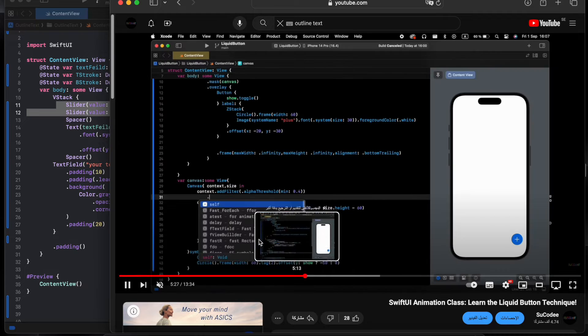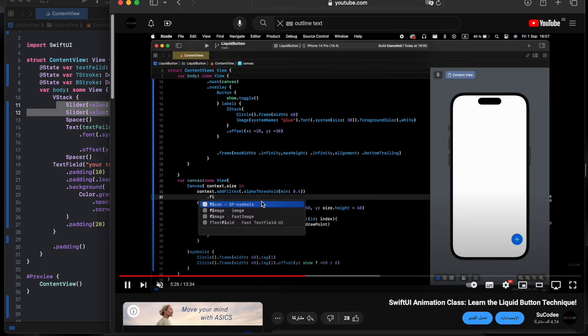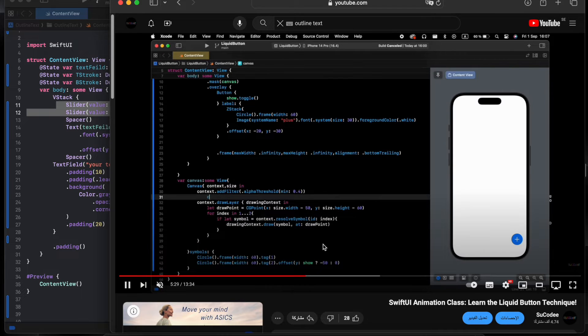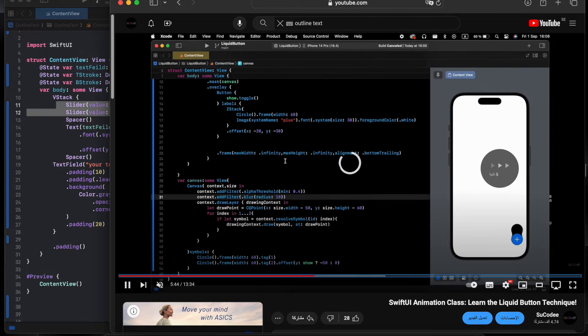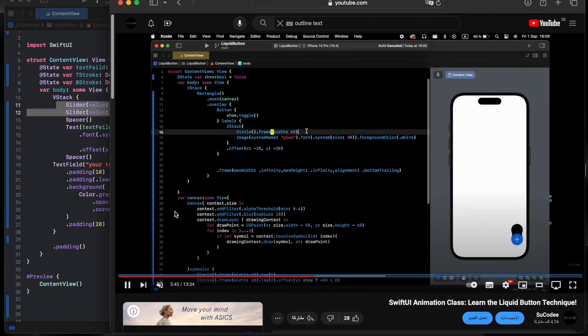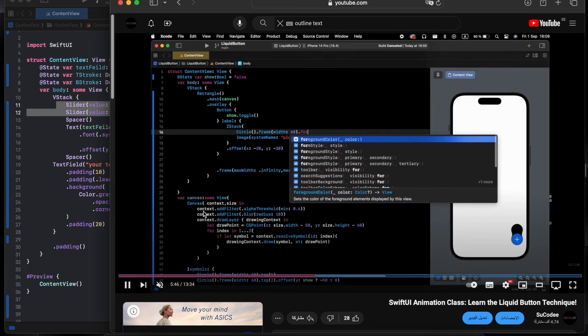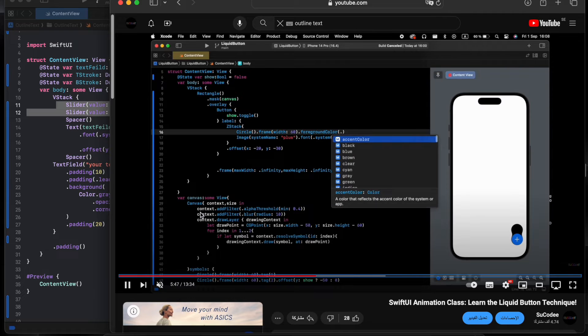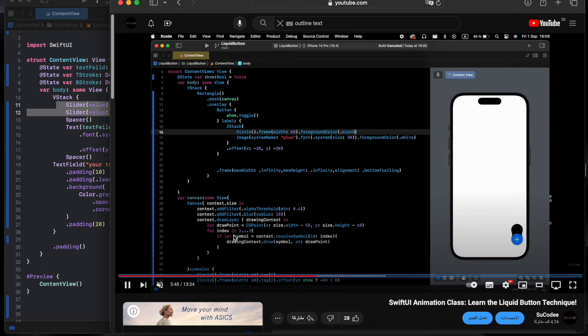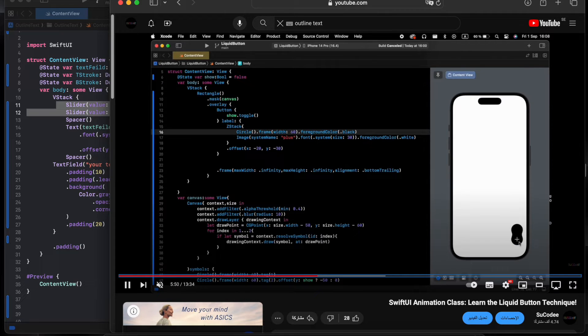If we go to the canvas over here, I have used the canvas and added the filters to the canvas to draw the shape.